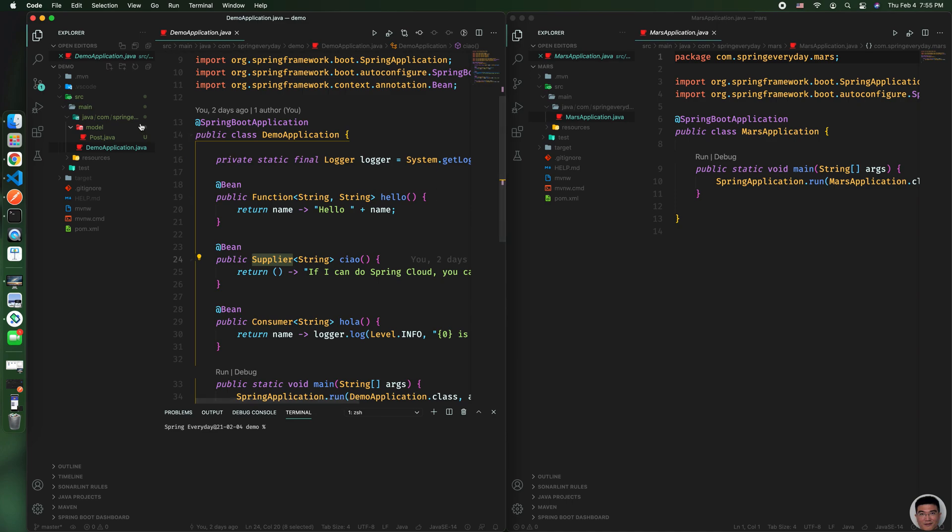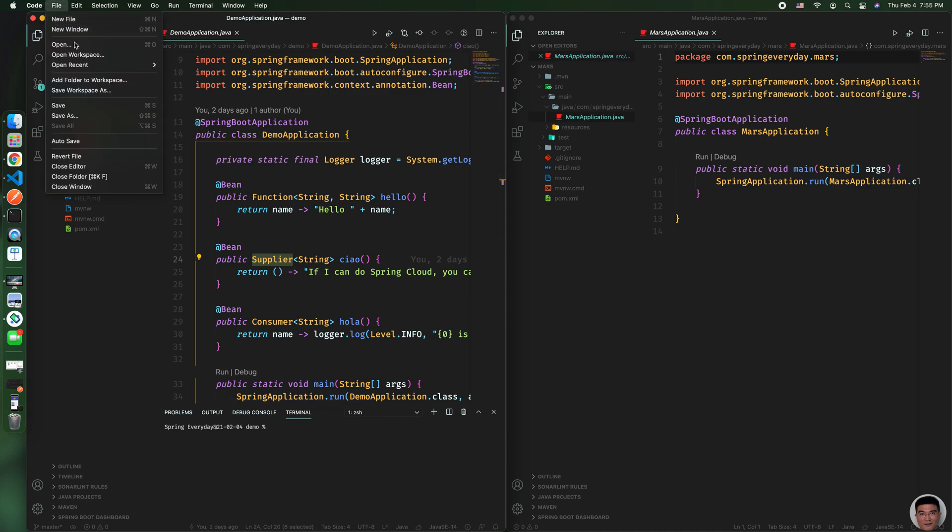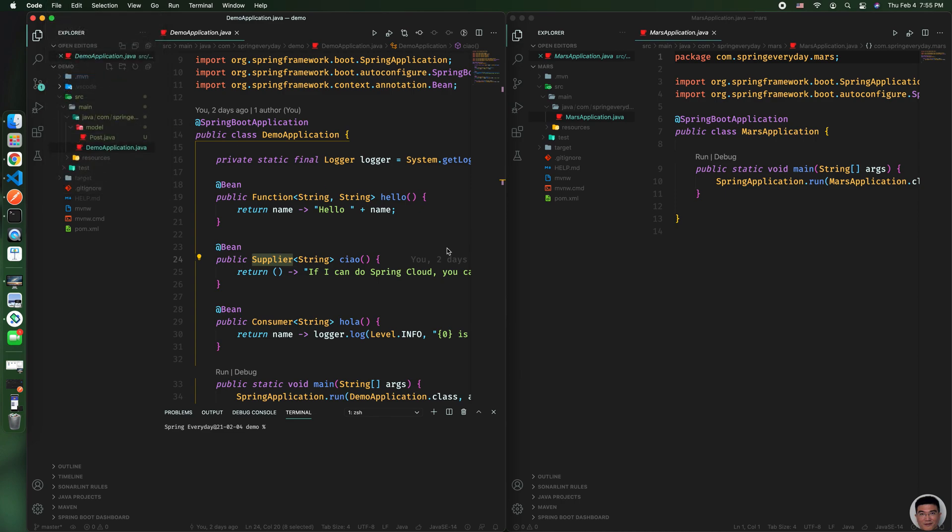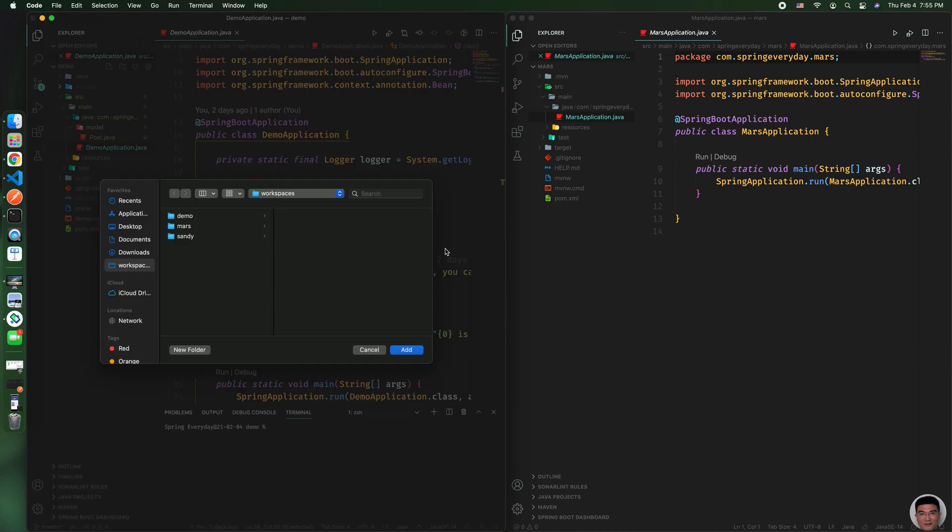First, you come here and you'll see 'Add Folder to Workspace,' and you would want to add it under this.